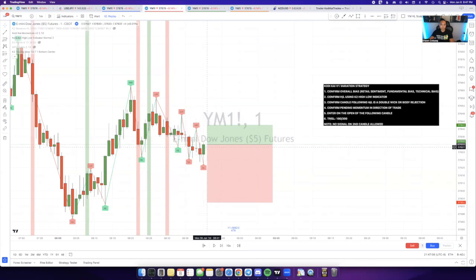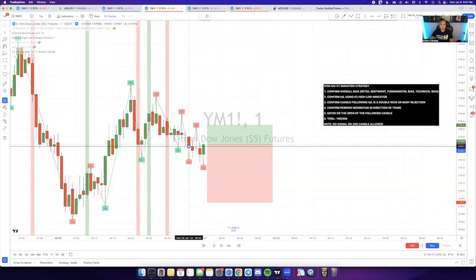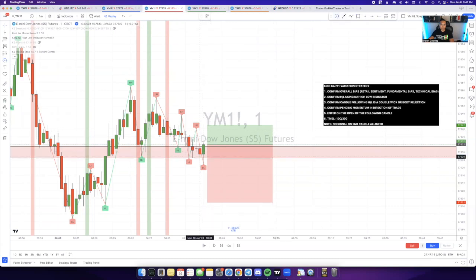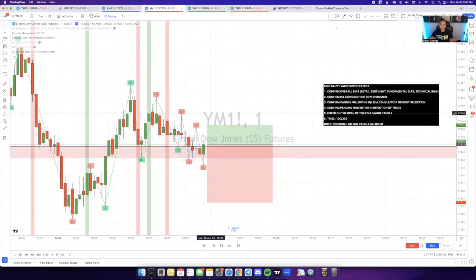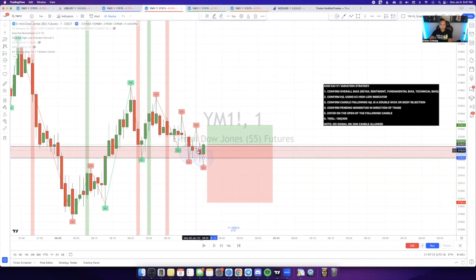This is the entry, and this is the nearest low. I'll draw a zone at this wick, and you can see the same thing. We have basically a support floor, double bottom, whatever you want to call it. We have the V1 variation rejecting directly off this structure.